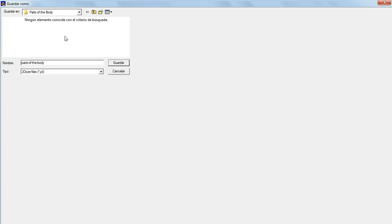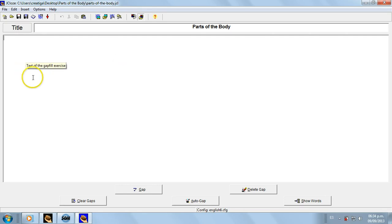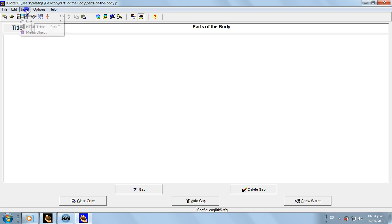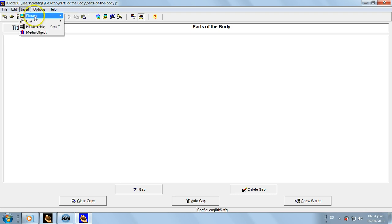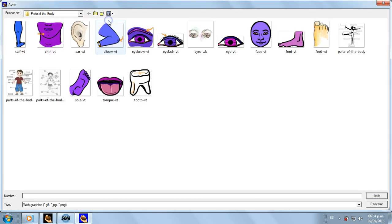You may use letters, numbers, dash or hyphen, and underscore. Okay, let's save it. And then here I'm going to insert an image, so we go to Insert Picture, Picture from Local File, and then this is the one I want to use.